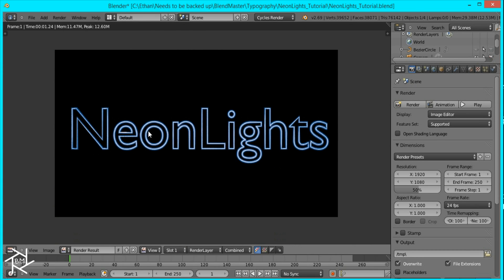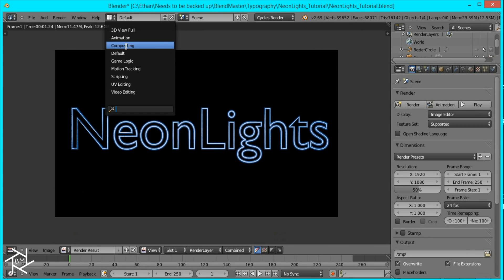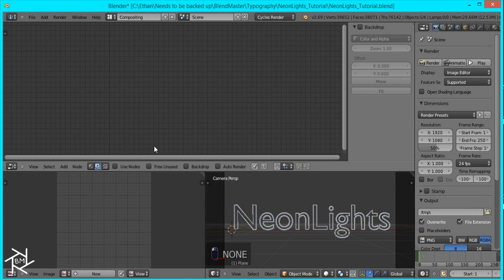So that's the basic setup for our lights and what we want to do now is head over to the compositor so we can add the blur.